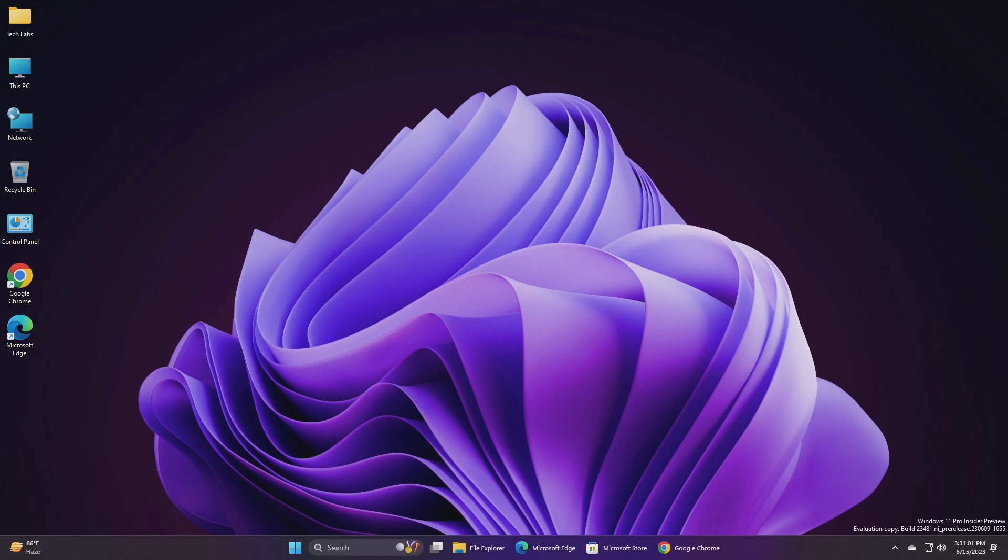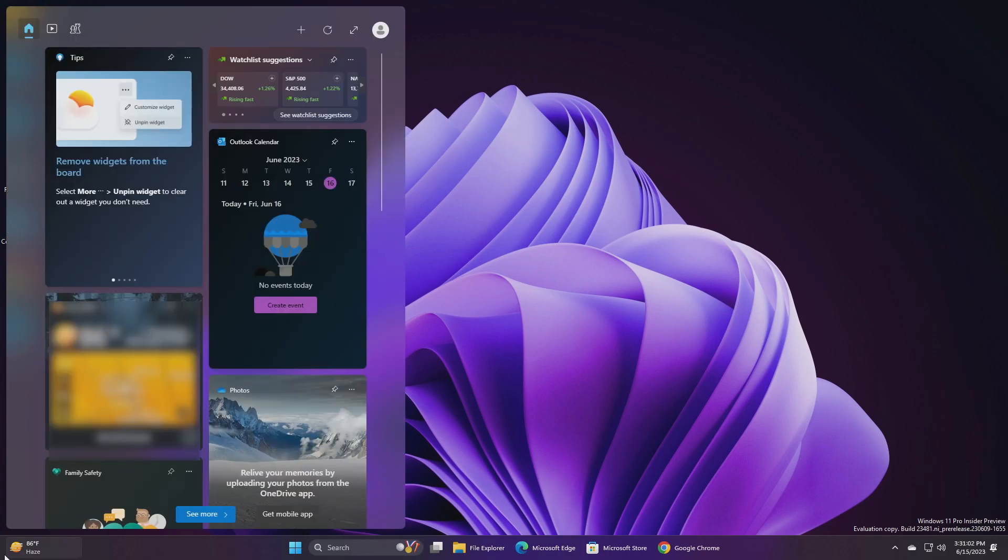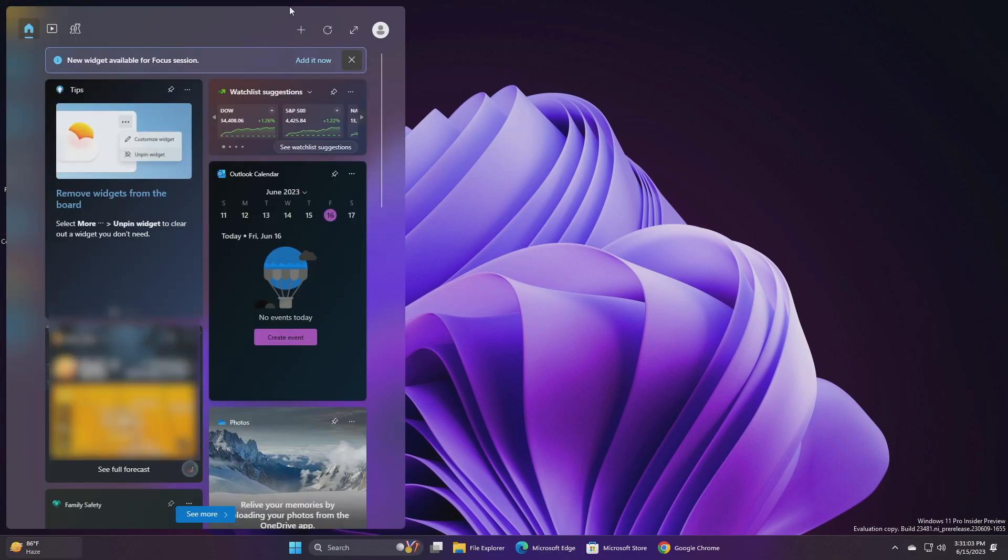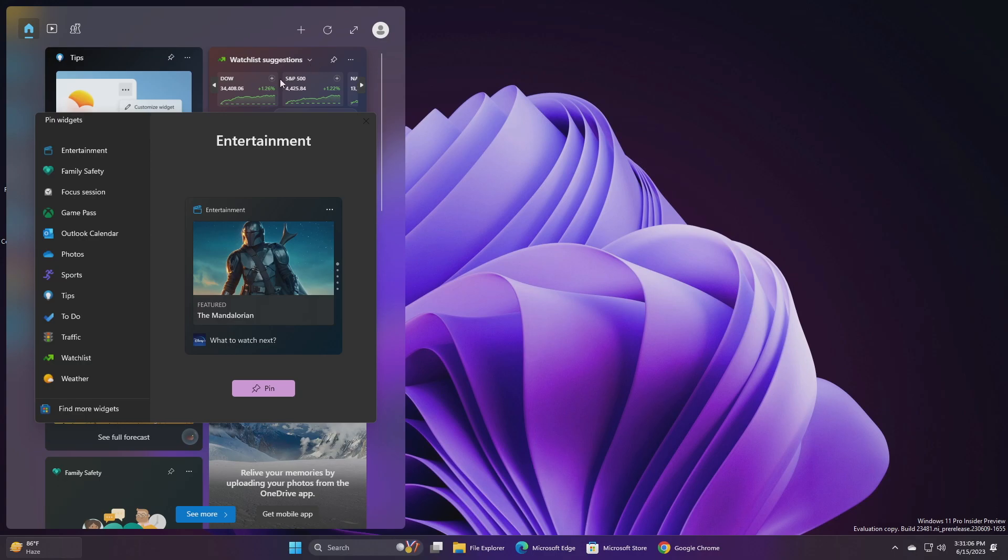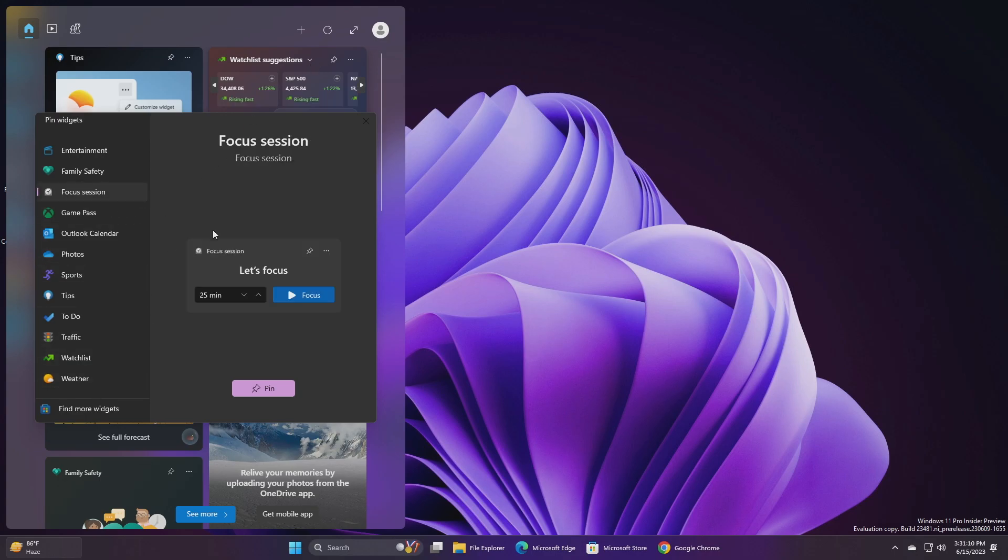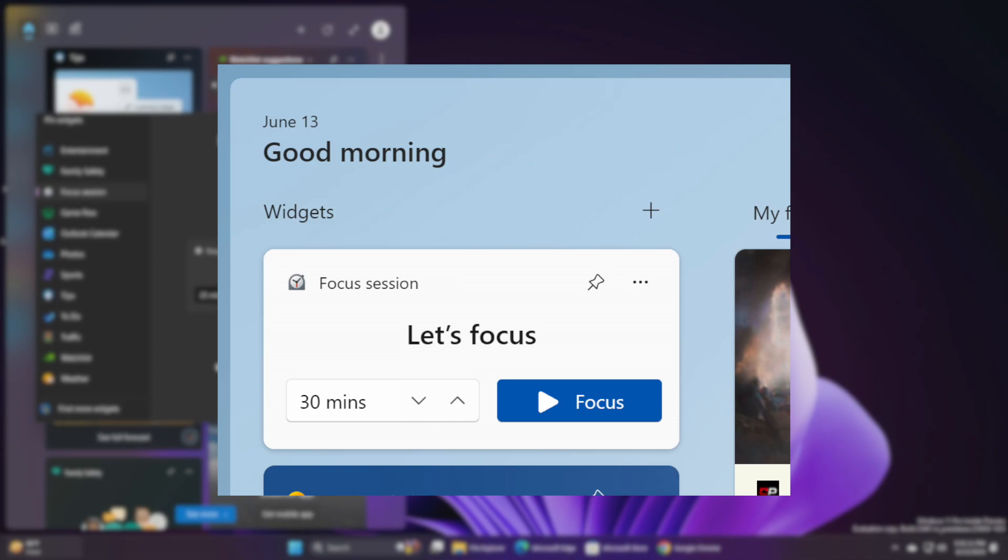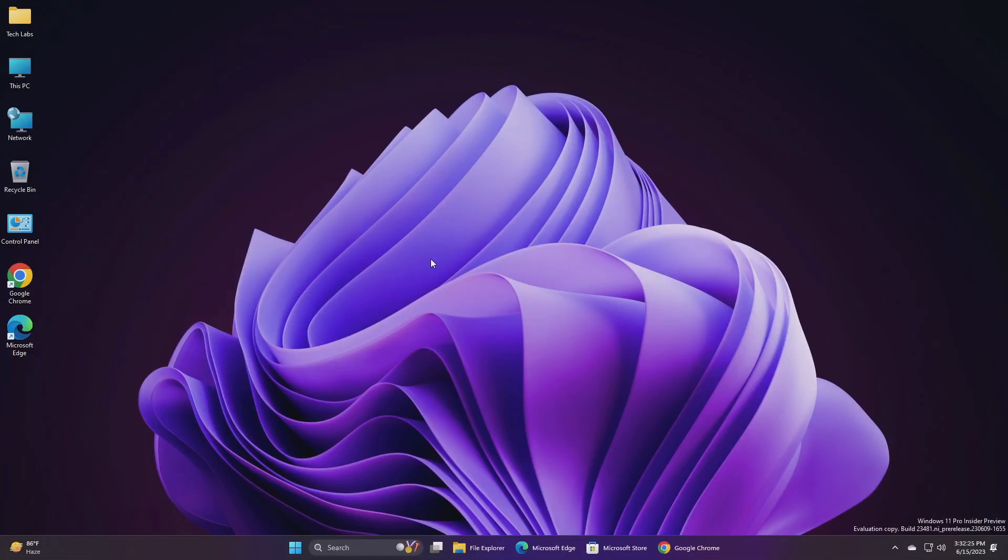Next, we have a new Focus Session Widget. Microsoft is beginning to roll out a new Focus Session Widget as part of a Clock App update, version 11.2305.6.0 and higher, via the Microsoft Store to Windows Insiders in the Canary and Dev channels. With this new widget, you will be able to quickly start and stop Focus Sessions on your device. So that was all about the new things introduced to this build.